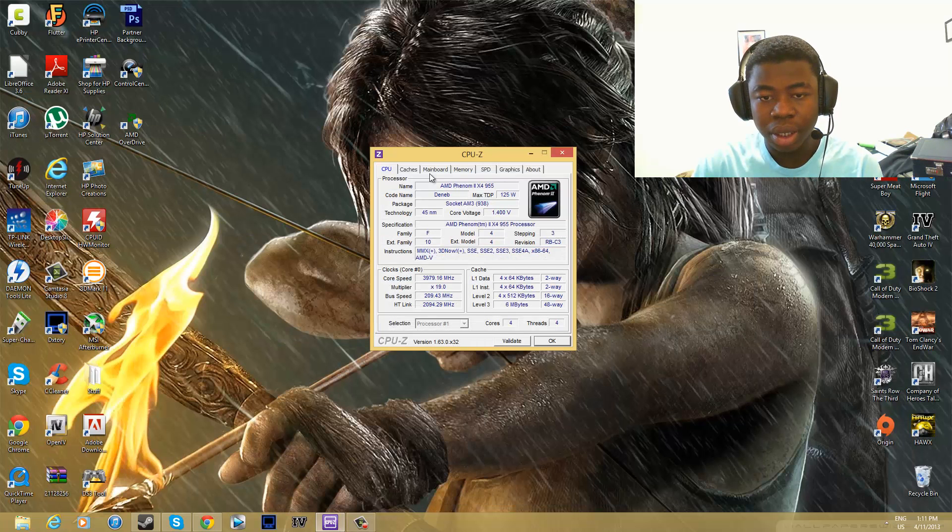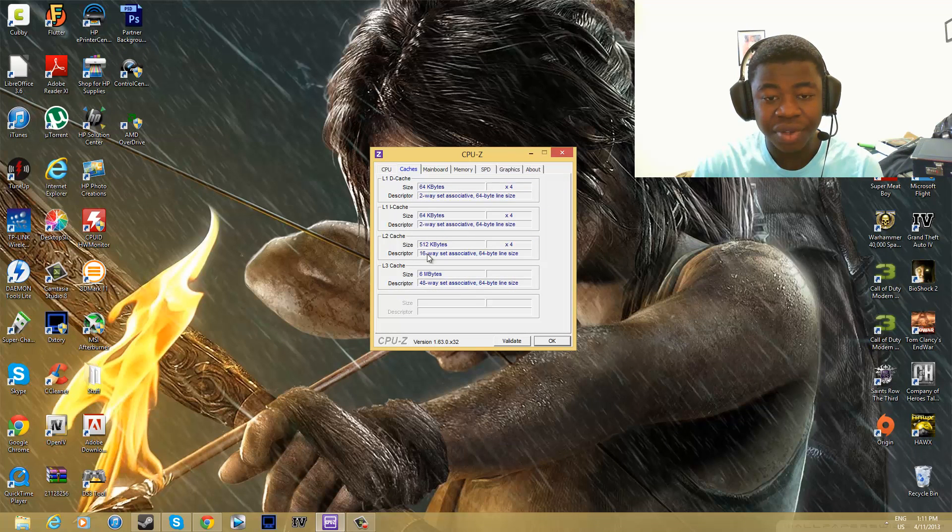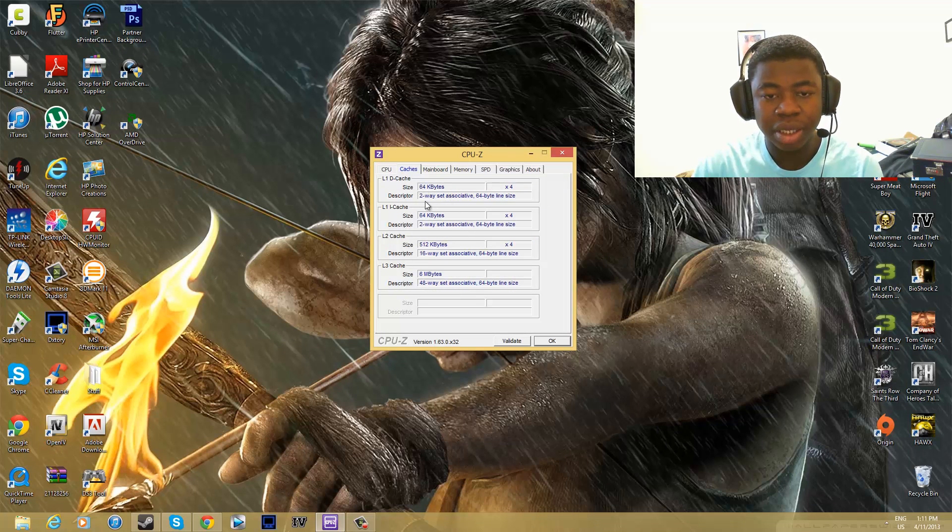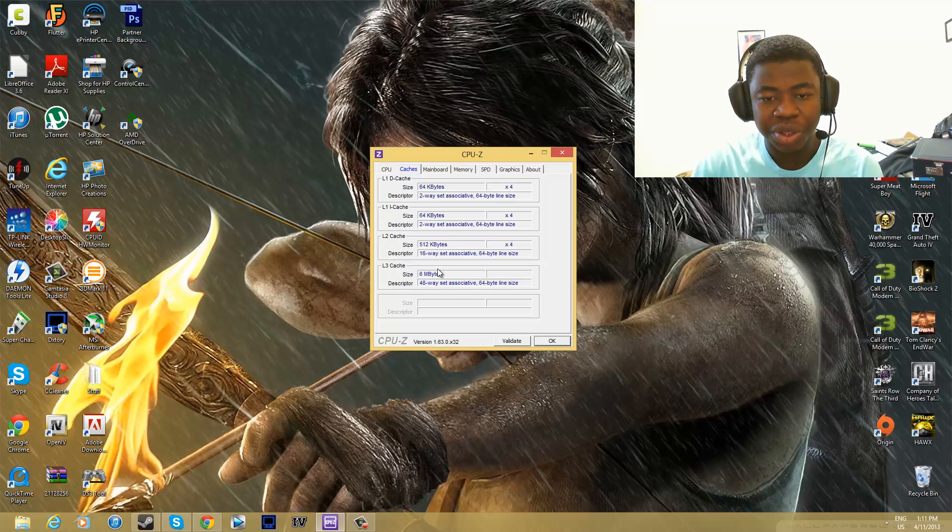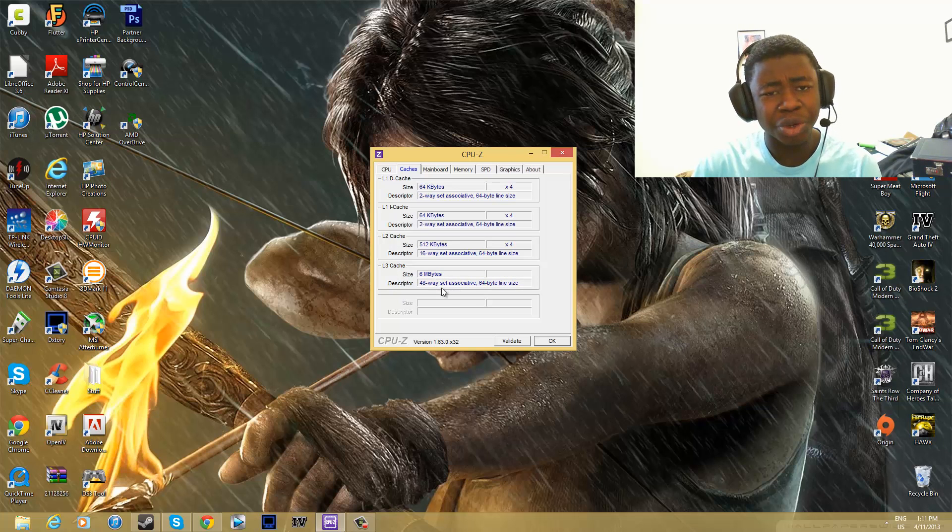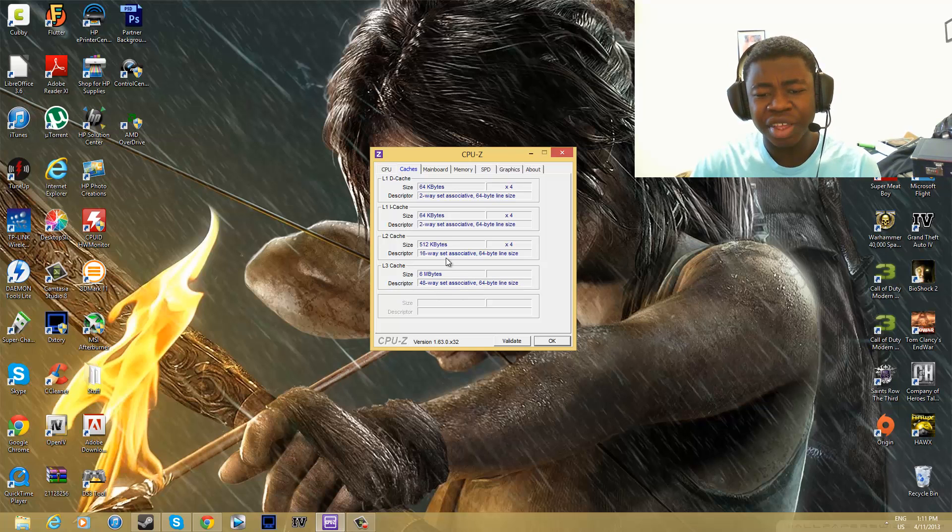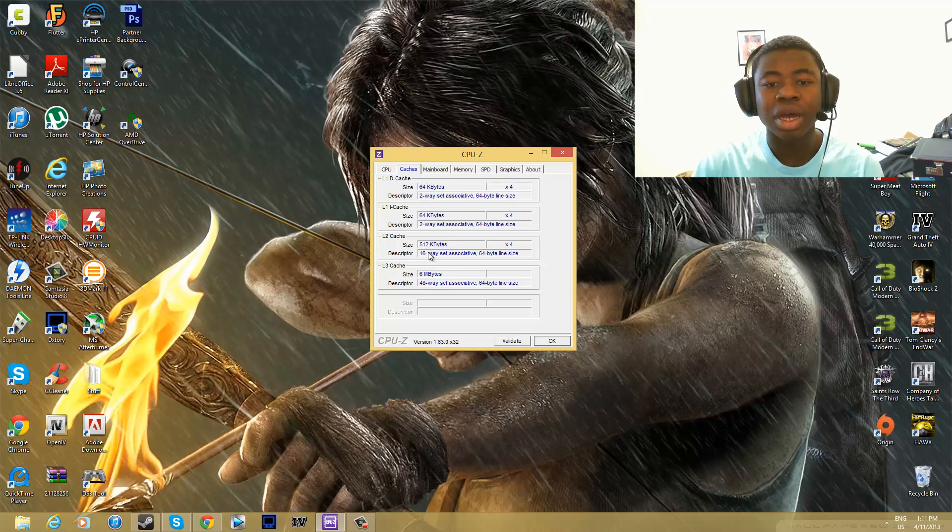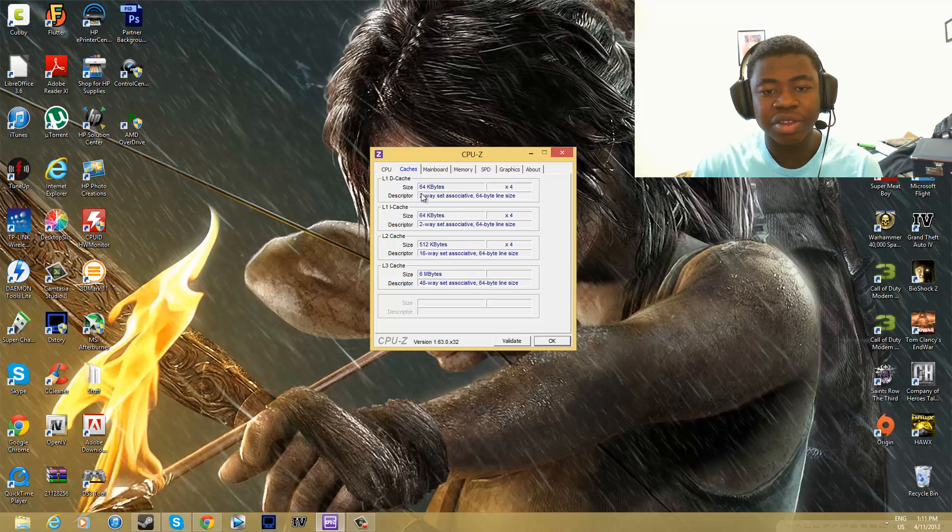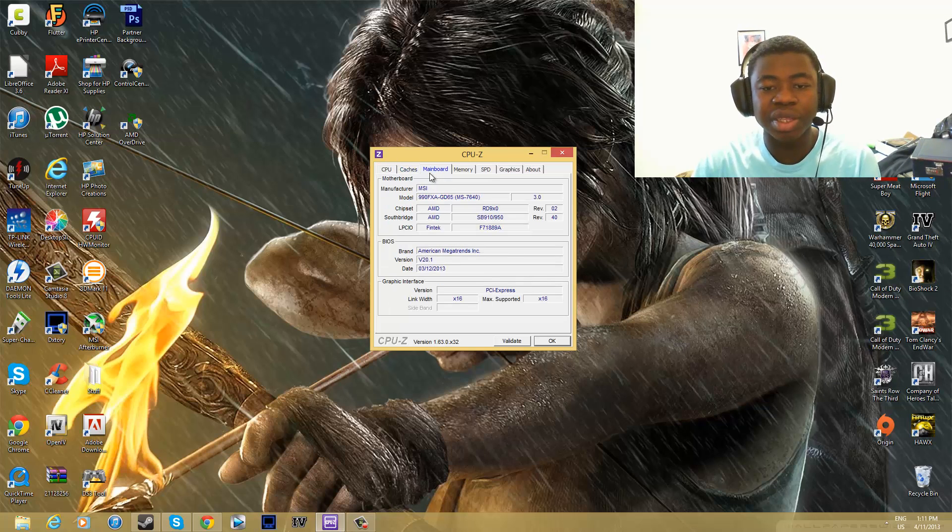Caches. This tells you how much cache you have in your CPU from level one cache, level two, and level three. I think level three cache is shared with your memory, your RAM, or your hard drive. I'm not sure. I think it's most likely RAM. Level one and two are the amount of cache that is stored on your CPU chip itself.